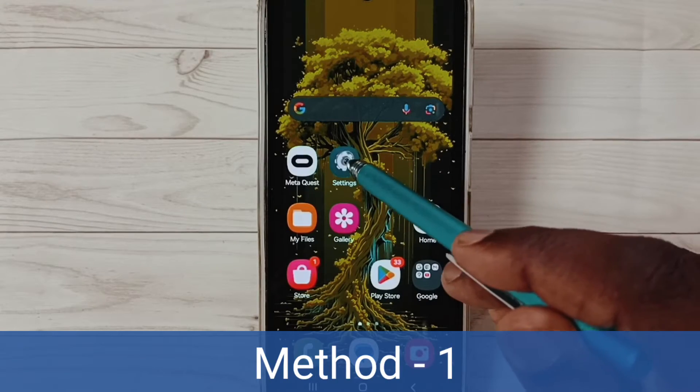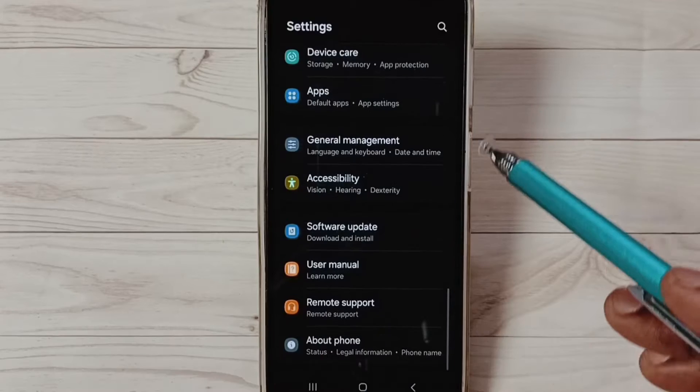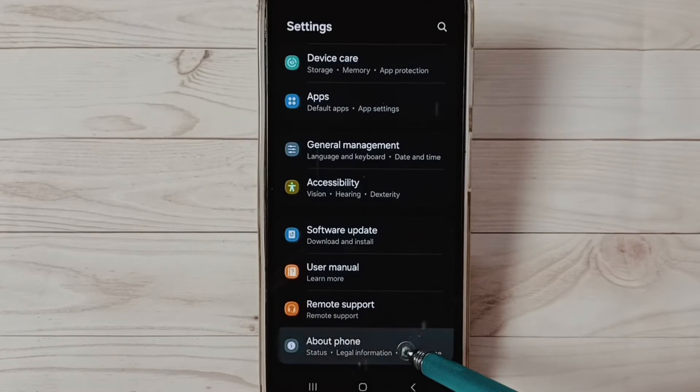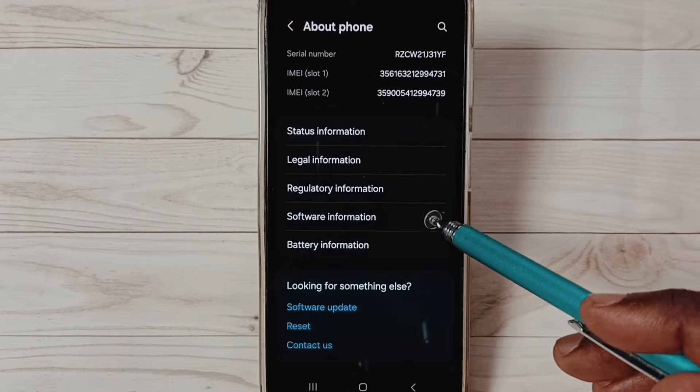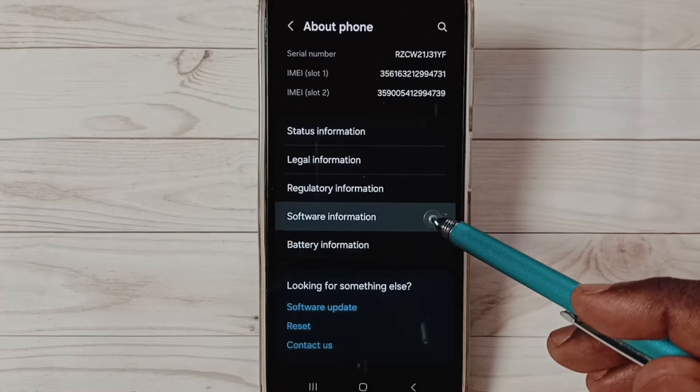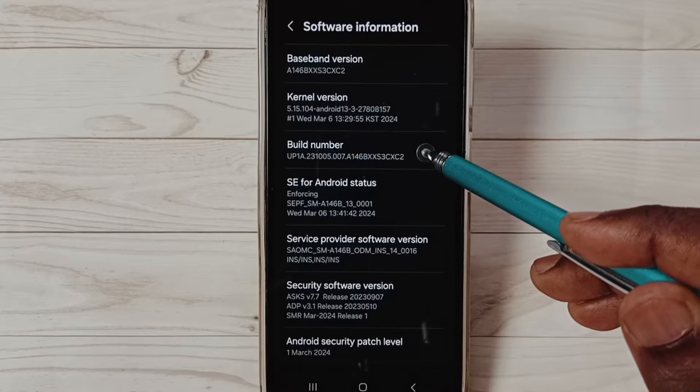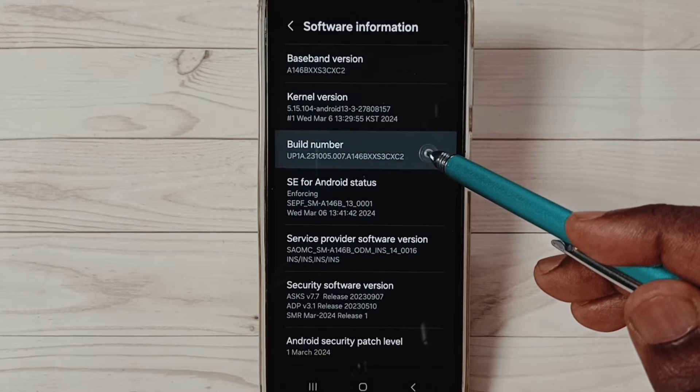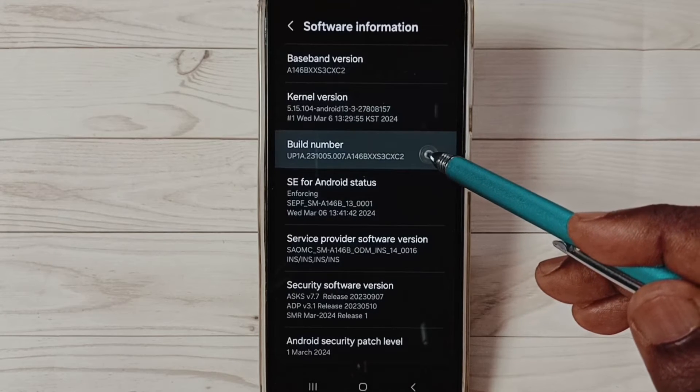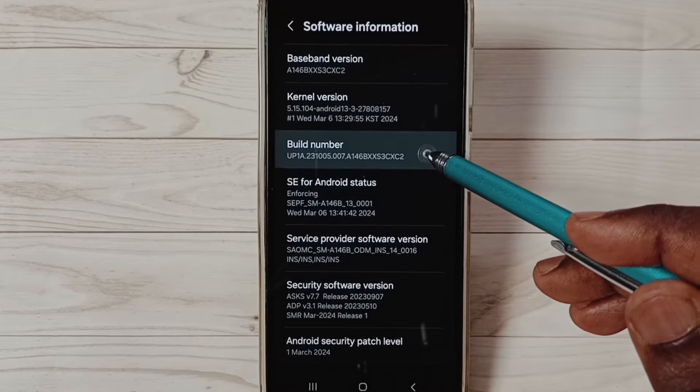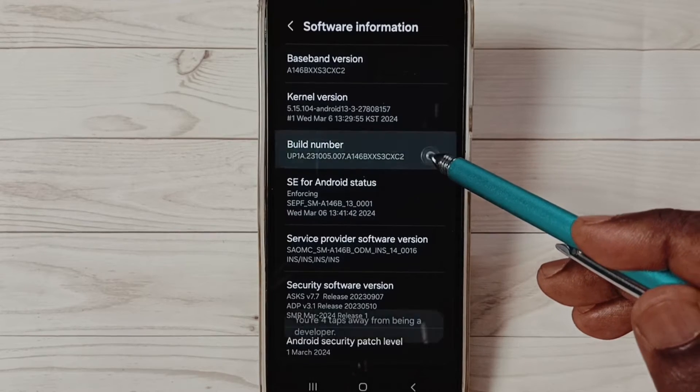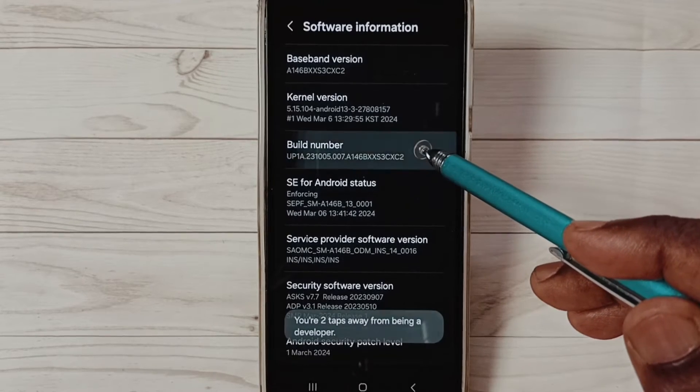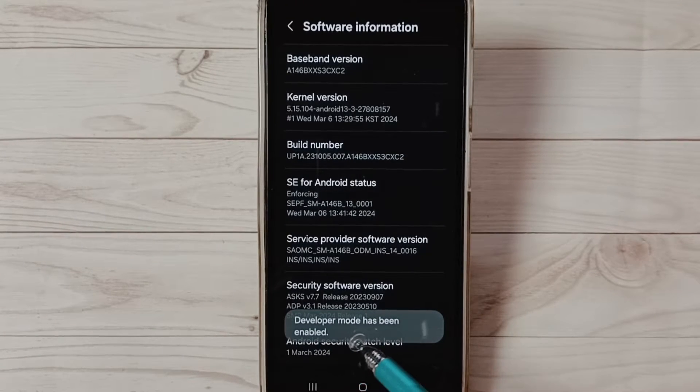Go down and select About Phone. Under About Phone, select Software Information. Under Software Information, select Build Number. On Build Number, we need to tap seven times: one, two, three, four, five, six, seven. See the message 'Developer mode has been enabled.'